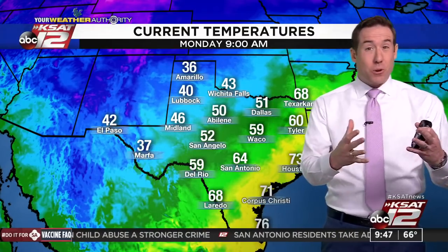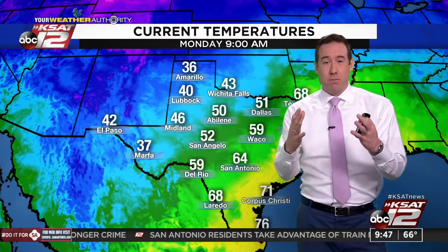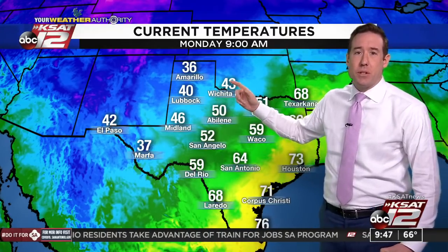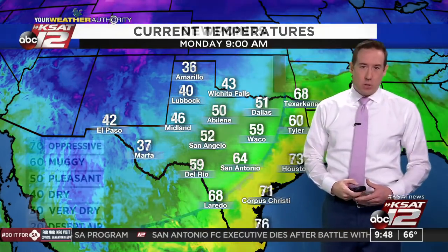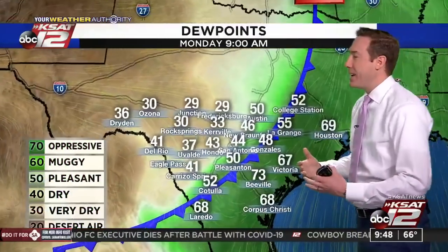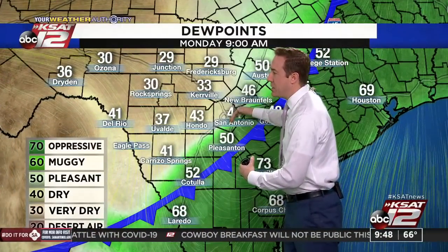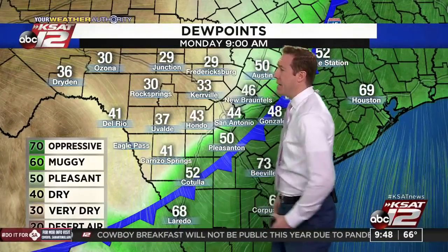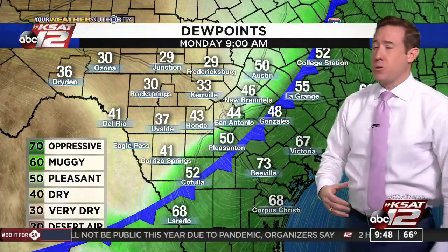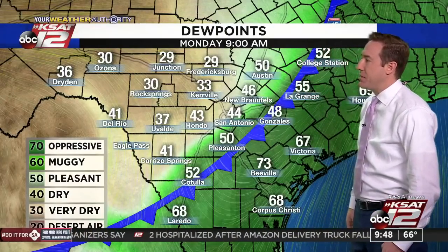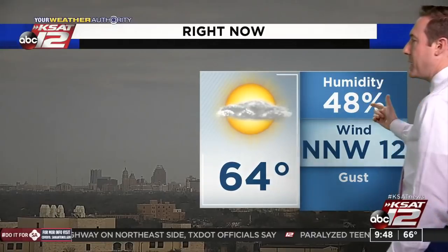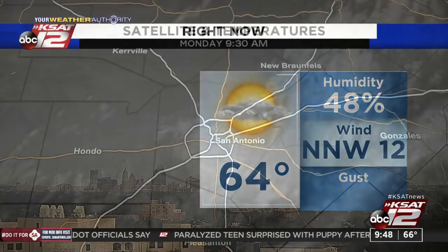Temperature-wise, it's not a huge cold front in the sense of bitterly cold air, but it is chillier out west: 46 Midland, 40 Lubbock, 36 Amarillo. The big difference is the dew points — down in the 30s and 40s, and we're already feeling the drier air. Dew point is down to 44 in town. Out in the Hill Country, dew points are in the 20s and 30s — extremely dry. Beeville still has a dew point of 73, but that will come down once the front makes it through. Outside, we have a little bit of cloud cover at 64 degrees, humidity at 48%, north-northwesterly wind at about 12 miles per hour.